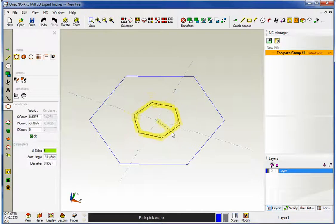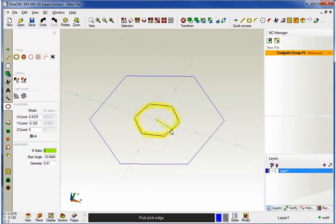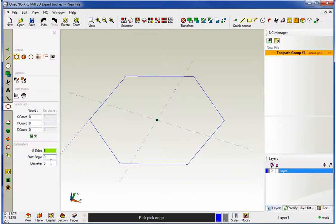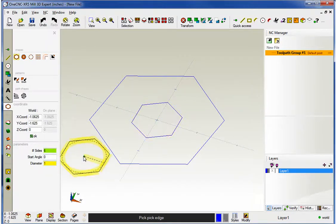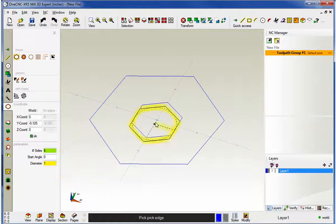Now if you want to type in a value for that inscribed circle, just left click your center, come over here to Diameter, type in whatever diameter you'd like, and then click the OK button. Let's do that again.